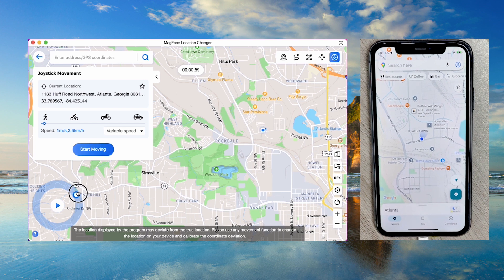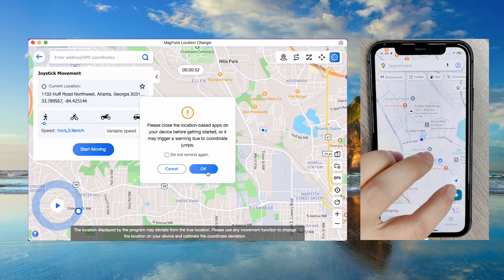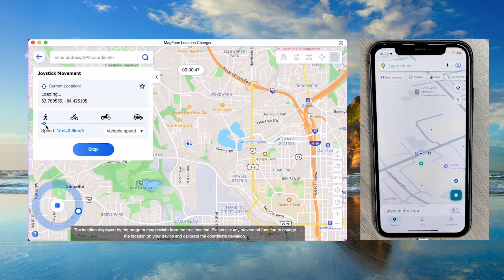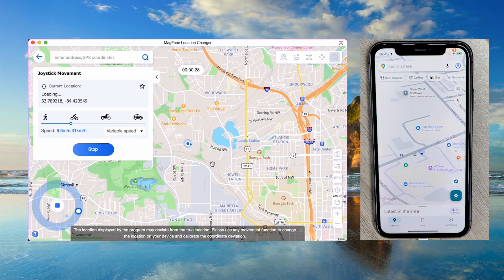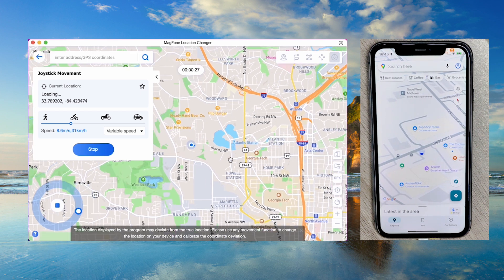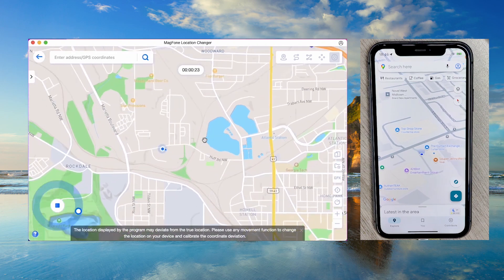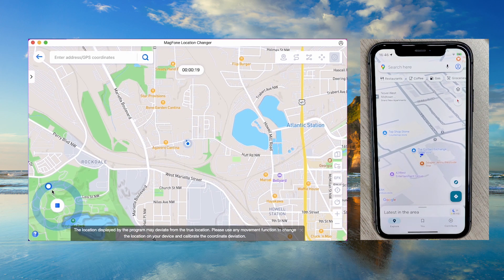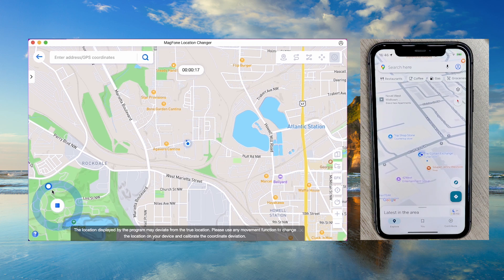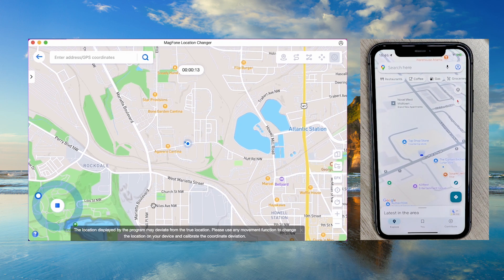MagFone offers multiple movement modes to suit your needs. You can also control movement speed and zoom in or out on the map for precision. Use the joystick at the bottom left corner to control movement direction in real time. You can use apps like Google Maps to verify your updated location in real time.